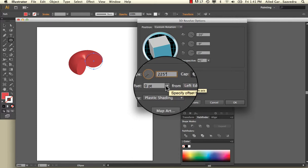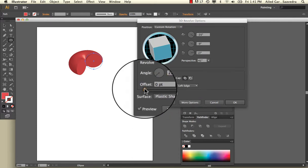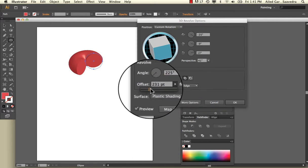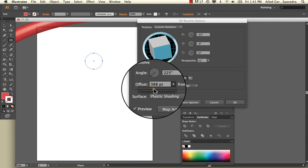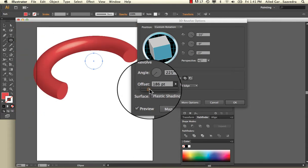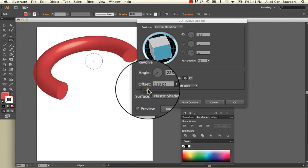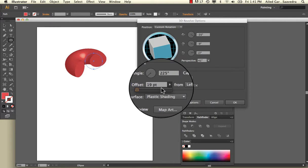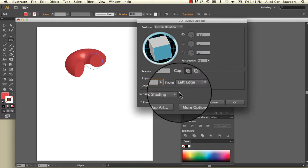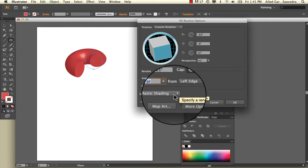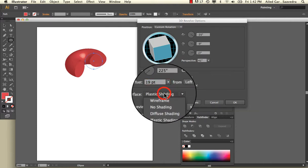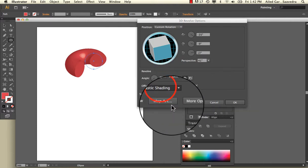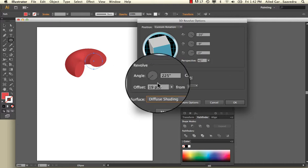You can also do the Offset, which changes it as well. The other thing you'll notice is that we have this plastic shading, which gives us this little highlight effect so we know that it's more shiny. If you do diffuse shading, it doesn't give you that effect.